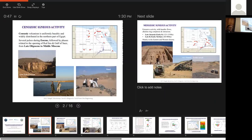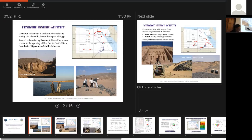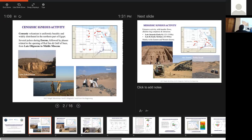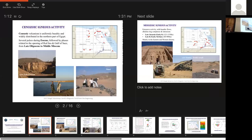So if we look a little bit first to the igneous activity in Egypt. So here I'll show you the Cenozoic activity. The Cenozoic volcanism is uniformly basaltic and is widely distributed in the northern part of Egypt, where you see all this red part. It's a little bit out of scale, but if I really put the size of the outcrop, you wouldn't have seen anything on the map. So I increased a little bit the outcrop.